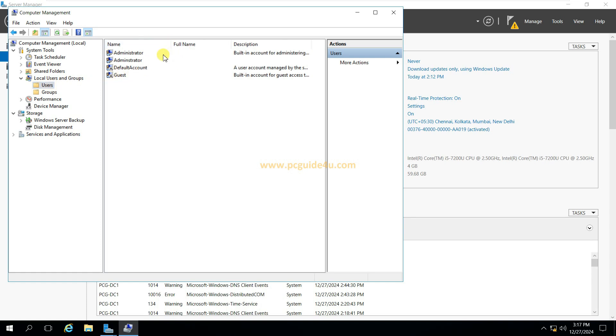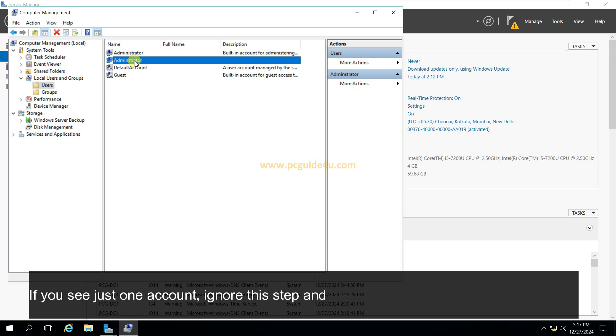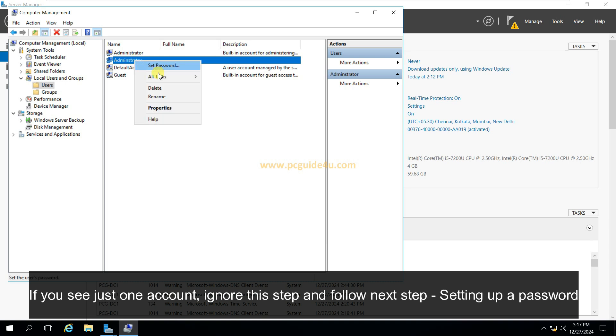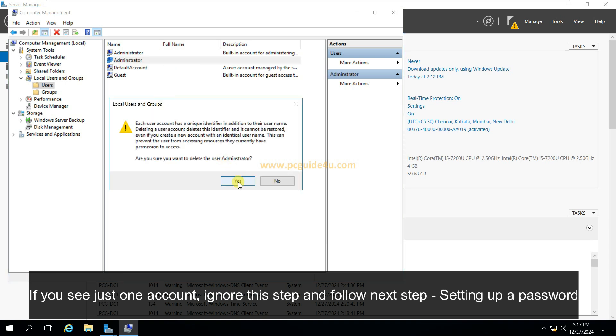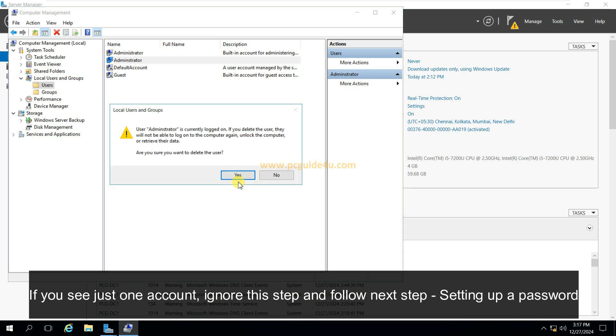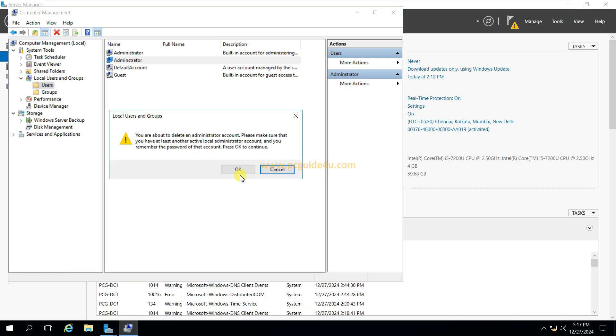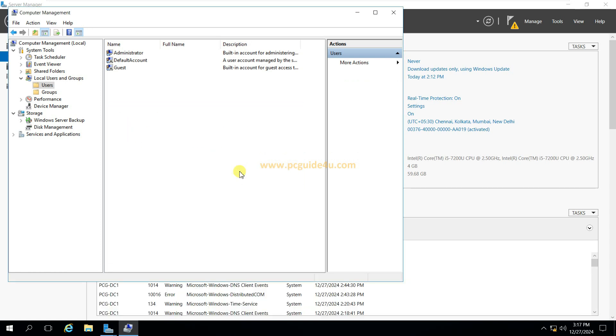Now here I can see there are two different administrator accounts listed in this machine. So the first thing I will do, I'll remove one of them. Delete. Alright, got deleted.